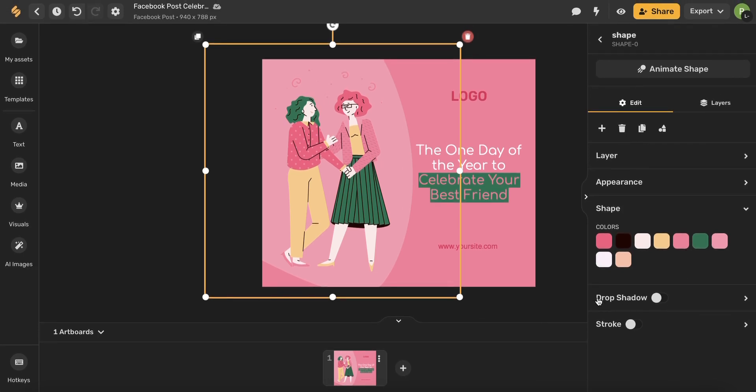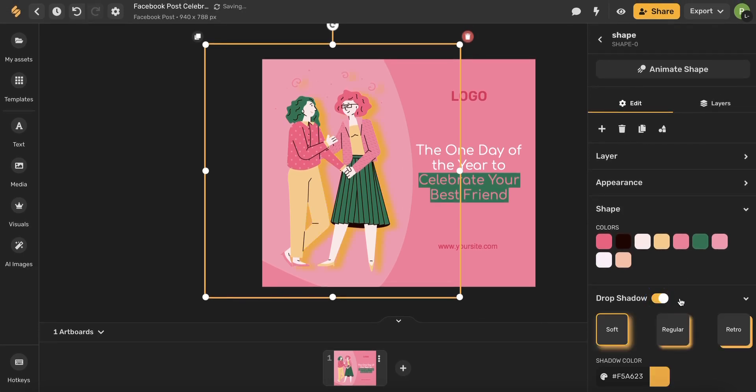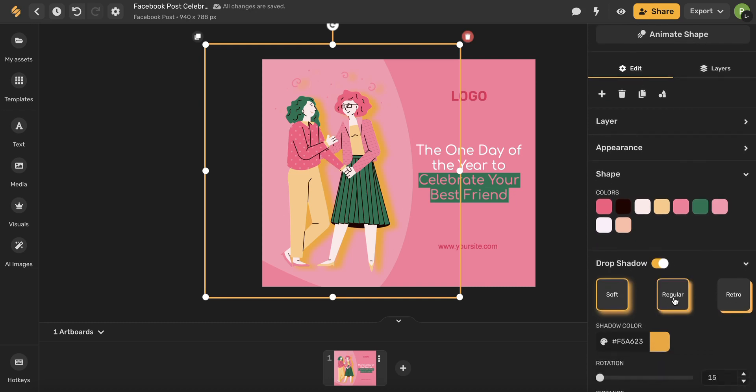Scroll down until you see this drop shadow option. Go ahead and toggle this on here and now you can see that a drop shadow has been added to my element.